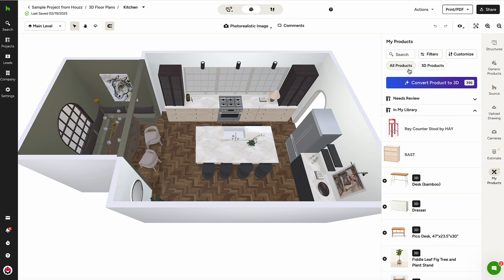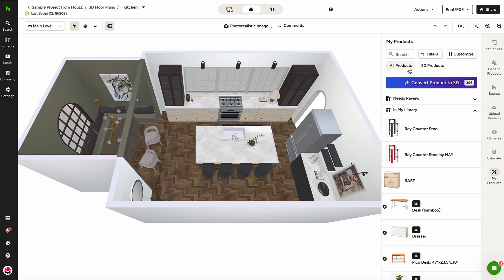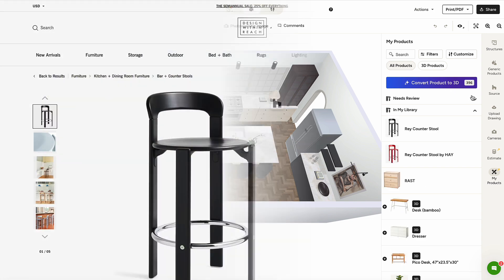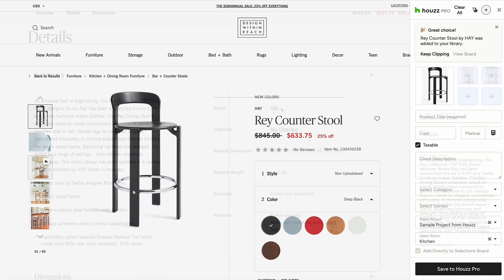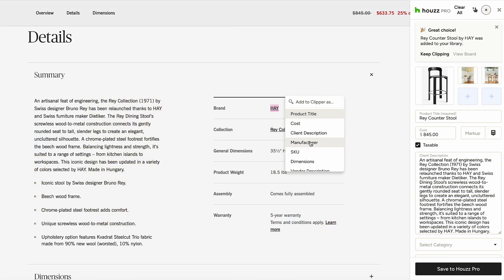First, let's clip a product to convert. The client would like to replace the chairs in this floor plan, so I'll clip this product.